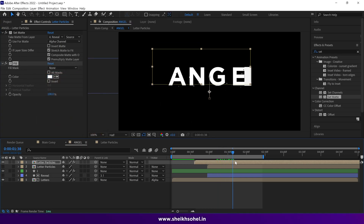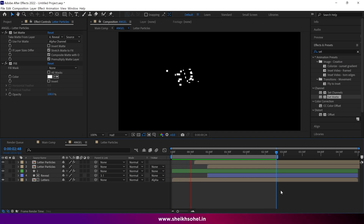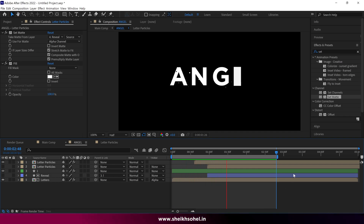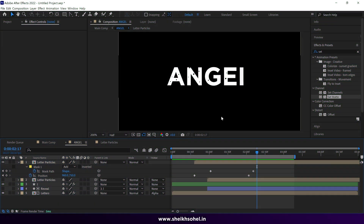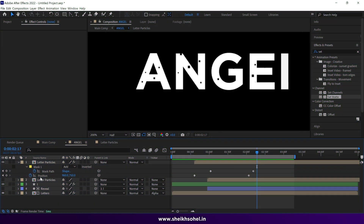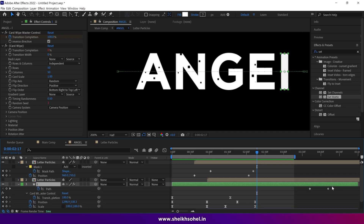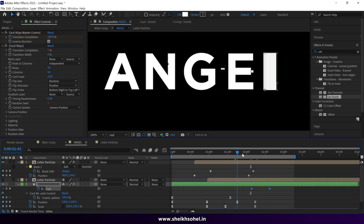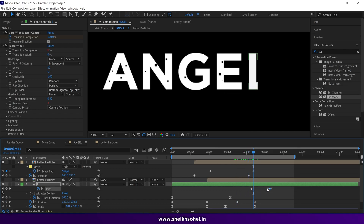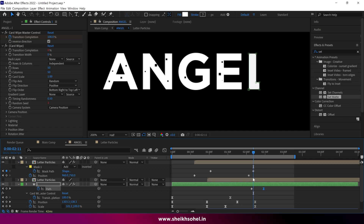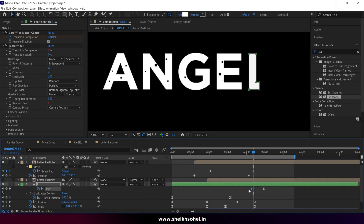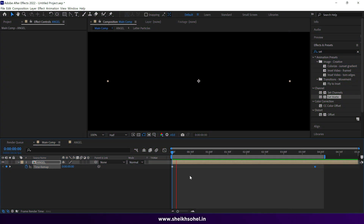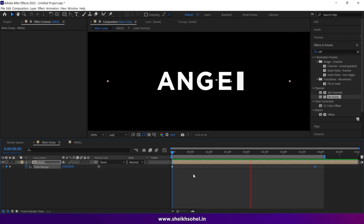Let's check the RAM preview — that looks very nice. Let's finish this animation by getting back the L shape keyframes. Adjust them and try to match the movement. When you're satisfied, easy ease them. Here are our final results.